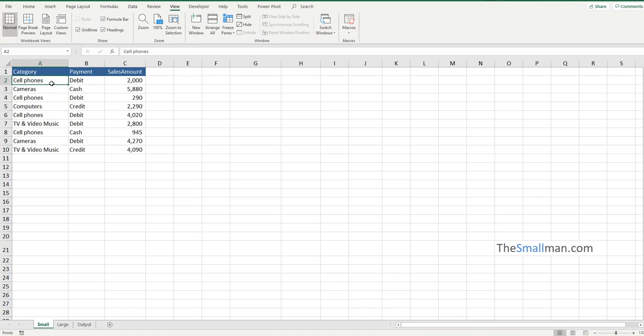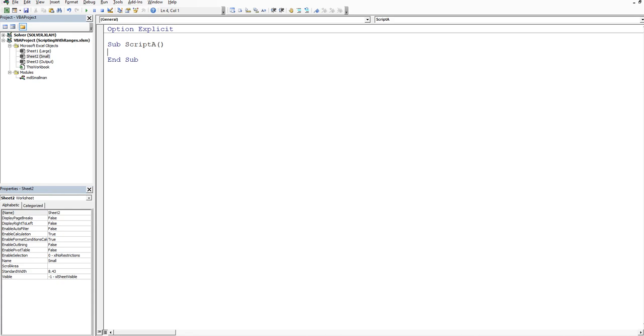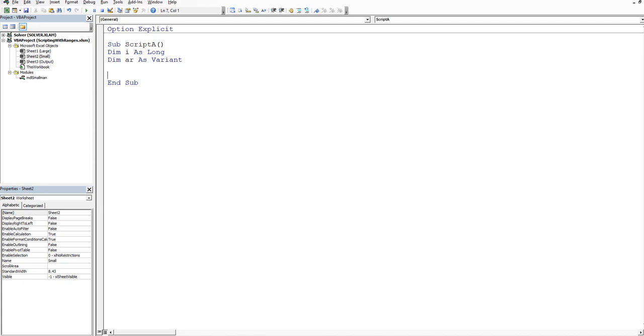So let's go into the back end. We press Alt F11 and we're going to create a subroutine. So we'll say sub in this Visual Basic Editor and then I'm going to call it script A. Alright now the first thing we're going to do is declare a couple of variables. So I'm going to dim i as a long integer and I'm going to dim ar as a variant.